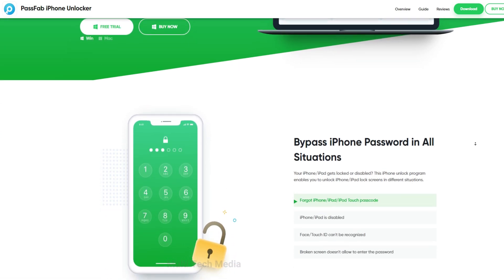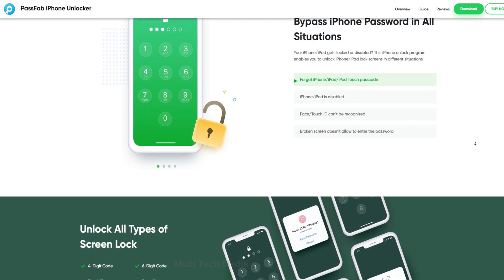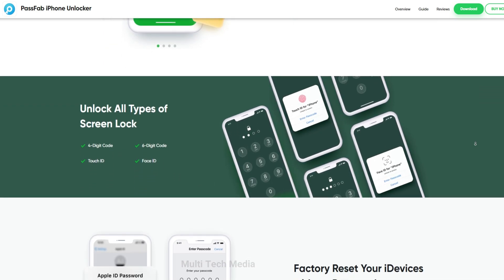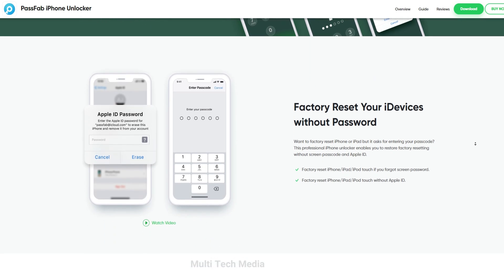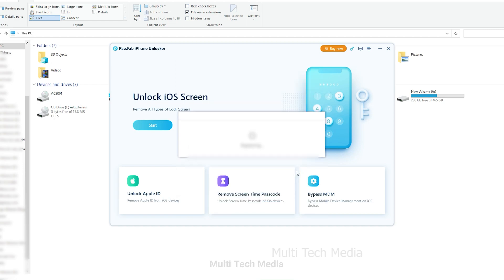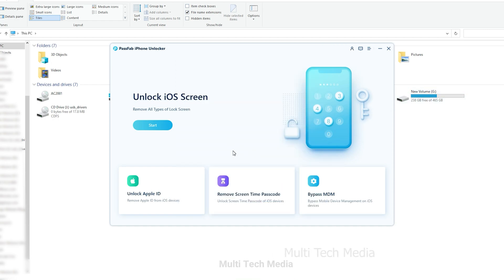PassFab iPhone Unlocker will help you unlock screen passcode, bypass Apple ID and MDM without iTunes or iCloud in several minutes. Now let's download, install and launch this program. Here on the main screen, you have the option to enter the key with your login details. Let's begin to learn how to use it.